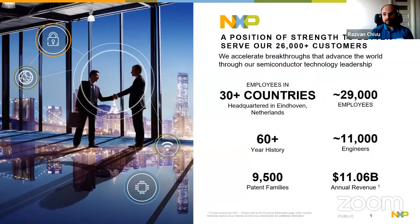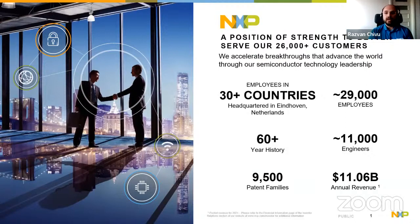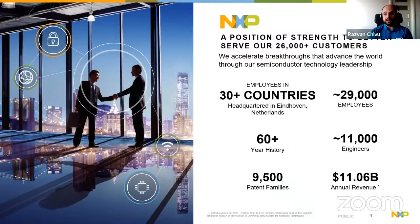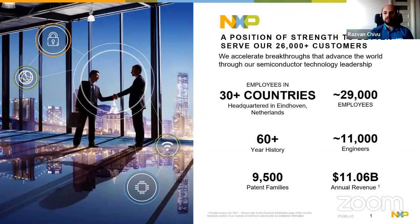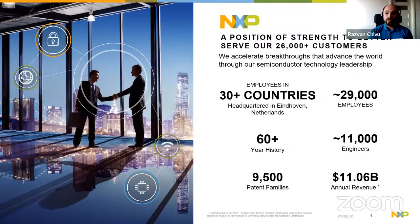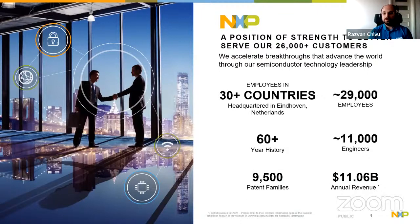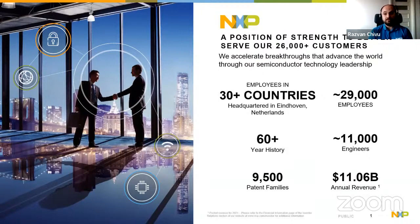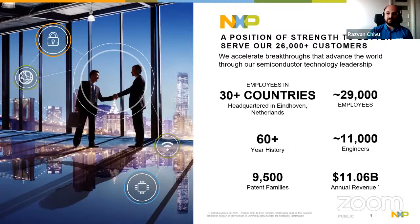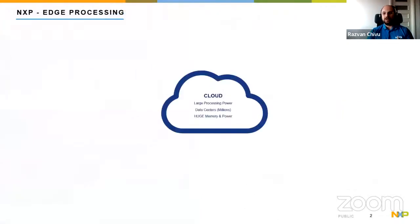So we are a semiconductor company and we have been here since the beginning of the semiconductor industry. We have a history of more than 60 years of both semiconductor designing and manufacturing, and we spend a lot of time continuing to improve our products in all possible areas.